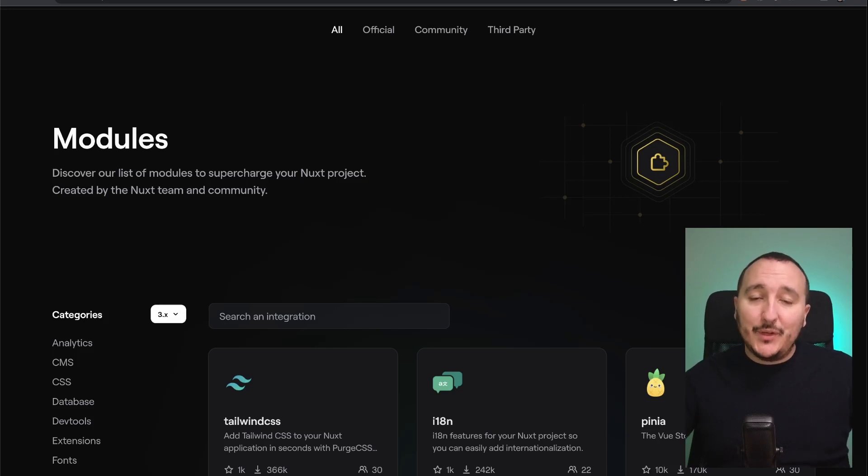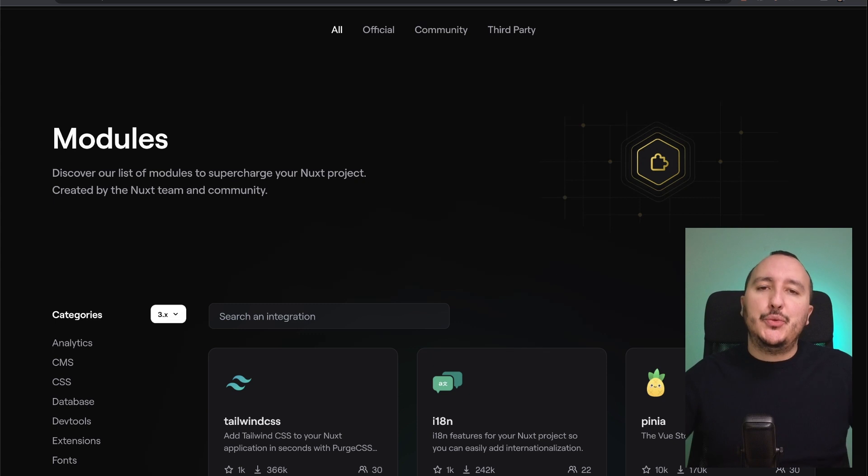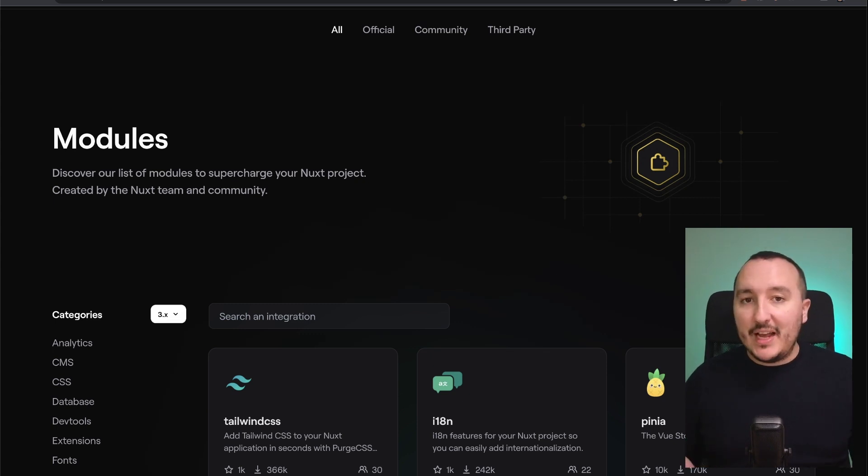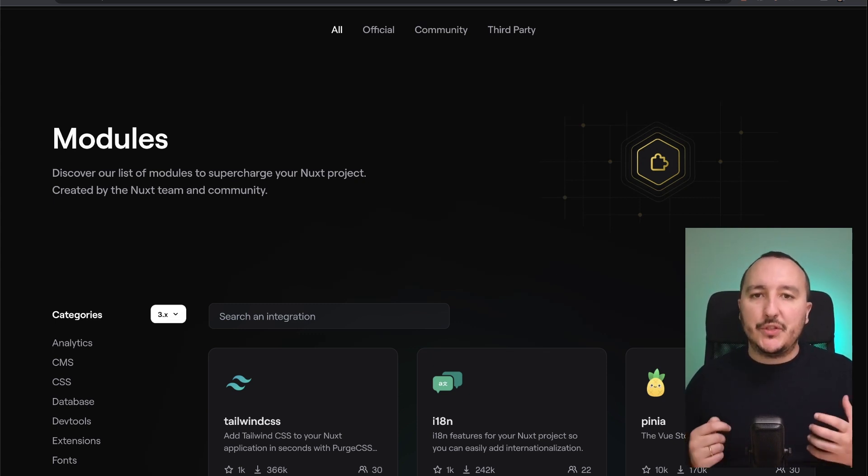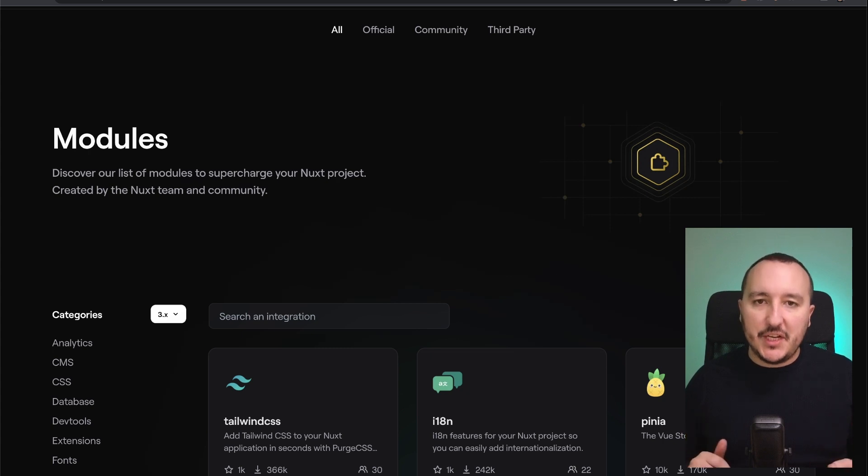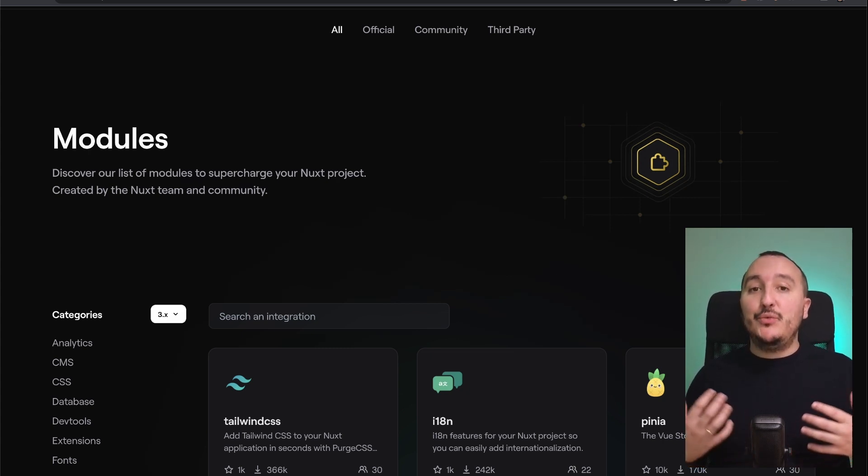With Nuxt 3, we can use what we call modules. We already had this in Nuxt 2. Modules are like libraries - you have to install them and add them to your nuxt.config.js. Modules are made to simplify your integration and improve your developer experience.